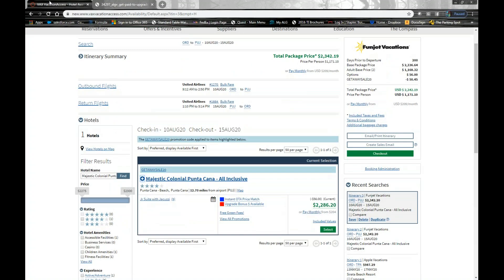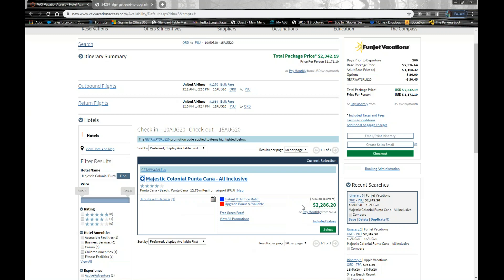So I also have a page here open in Vax. I am using Funjet Vacations for my demo today. I have some great flights here with United Air out of Chicago going to Punta Cana August 10th through the 15th for a five-night stay. Today I'm going to demo with Majestic Colonial. So I have their hotel pulled up here. Their lead-in category is a junior suite with jacuzzi, and my package price is $2,286 and change.